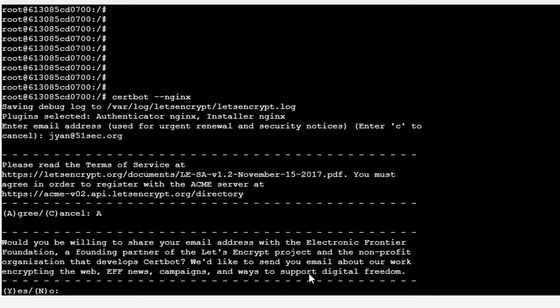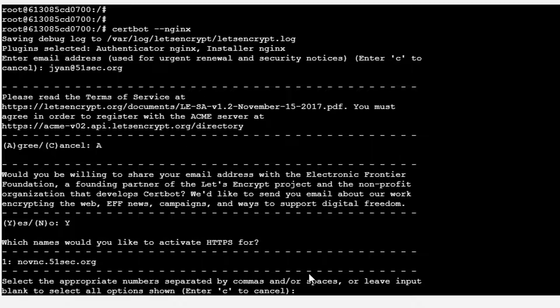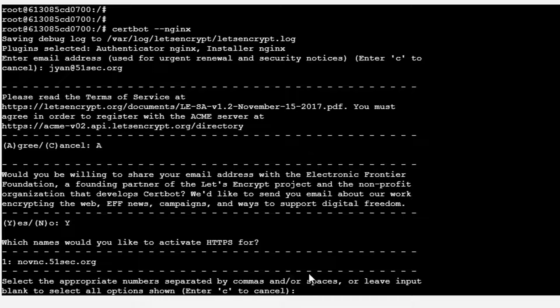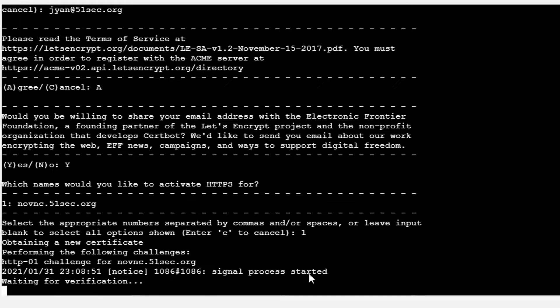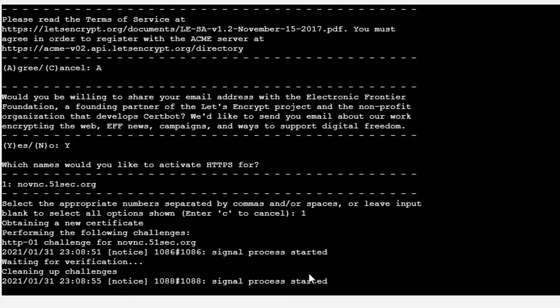Would you be willing to share your email address? That's fine. Now Certbot found you already have a service for novnc.51sec.org running on port 80. Which name would you like to activate HTTPS for? They want you to choose one. If you have multiple, right now I only have one, so just choose one. Then it will automatically make the changes on your nginx configuration file.